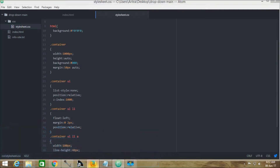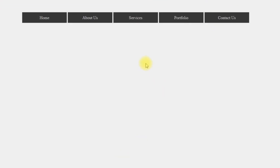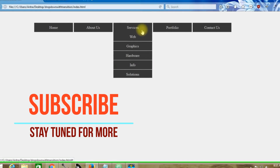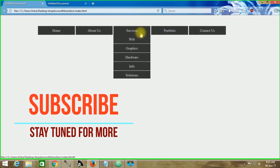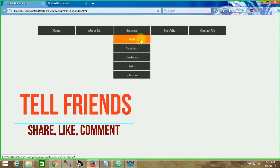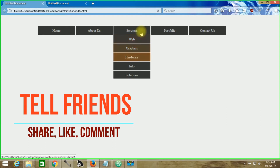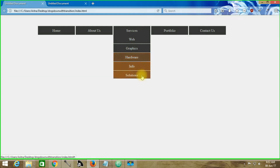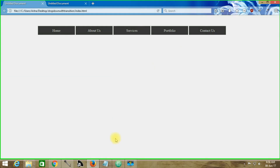In this tutorial we are going to witness how to create smooth transitional effects on individual list items of the second-order unordered list, and on the other hand we will be creating some more text and background effects as we can see. Now let's hop into our tutorial.